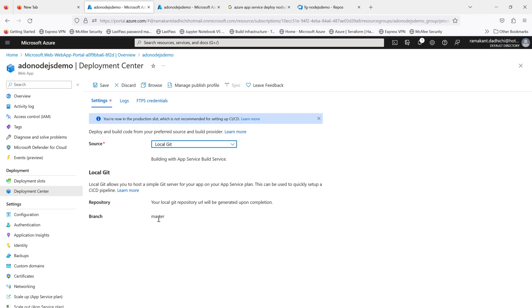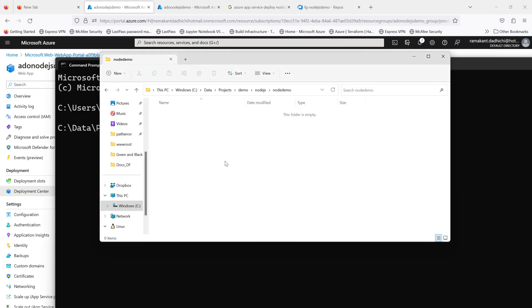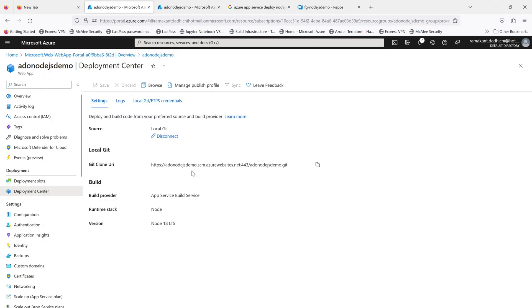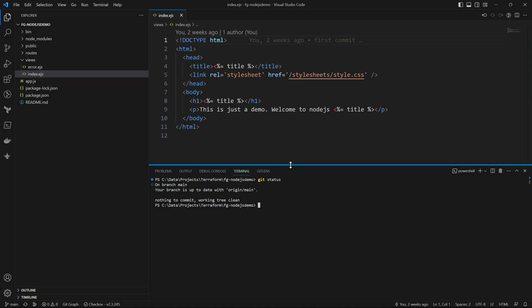If you see, the branch is set to master — that will be important once you save it. Nowadays in your local git the default branch is main, but as you can see, the Azure App Service still has master as the default branch. This is my application and we will be creating a remote for our App Service.